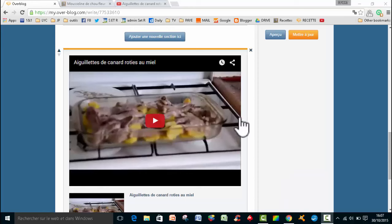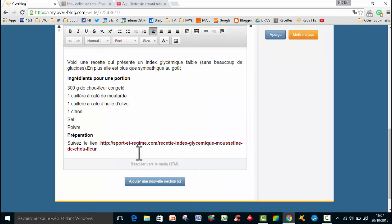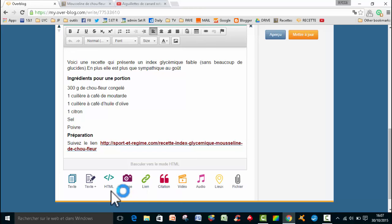Donc, nous avons une deuxième possibilité pour insérer une vidéo. Donc je vais supprimer l'insertion de vidéo que j'ai fait tout à l'heure. Et là, je peux ajouter une sélection.